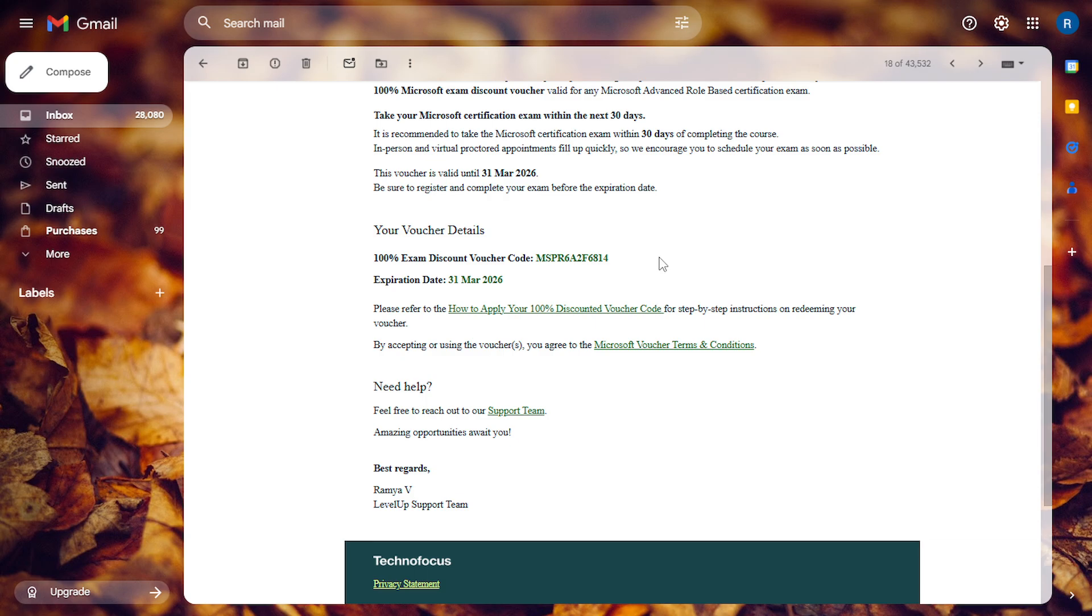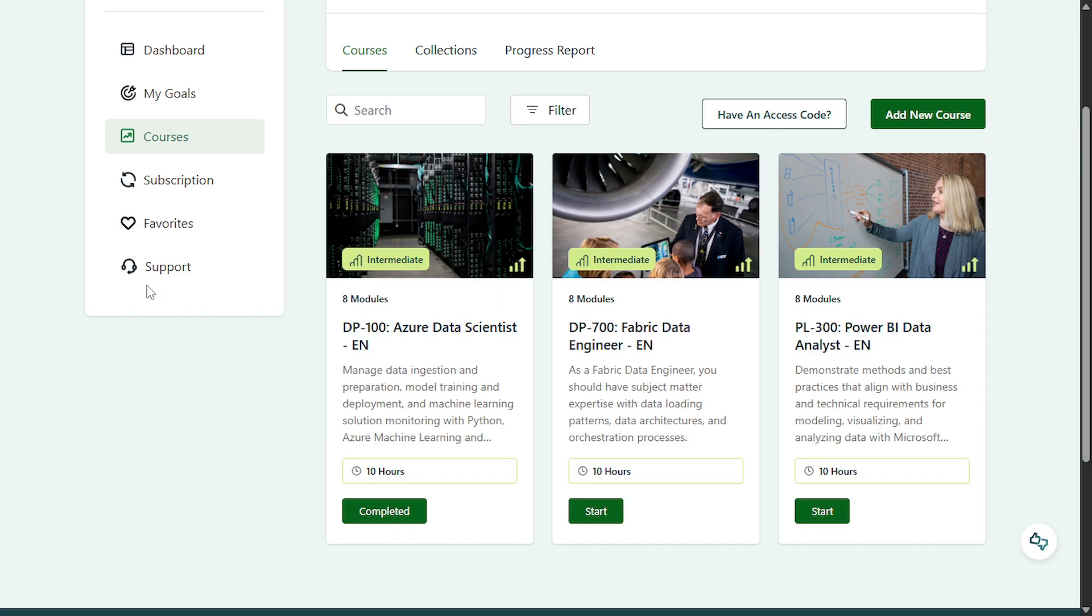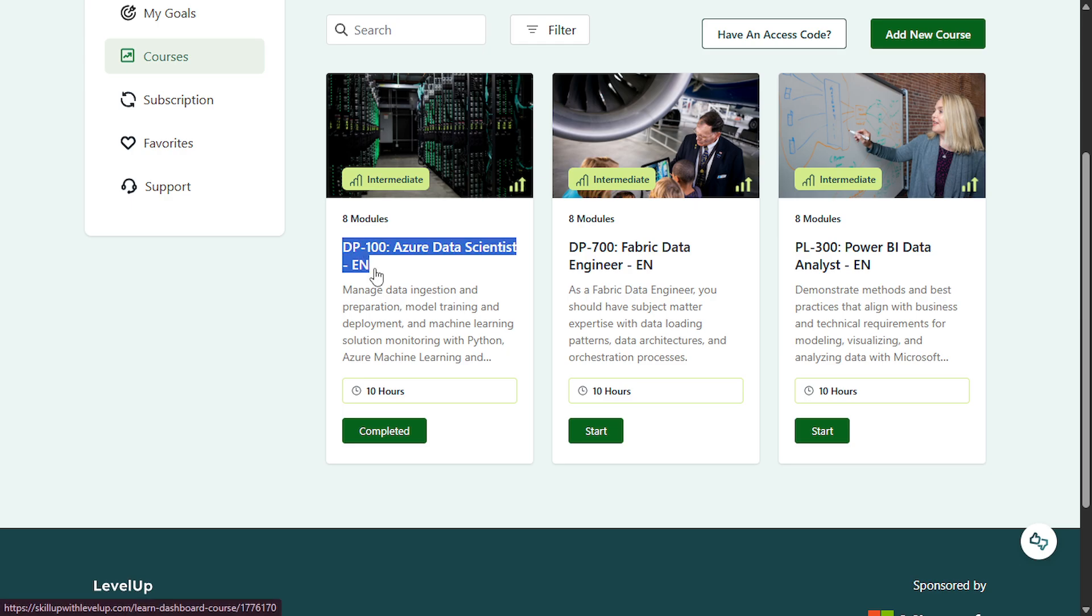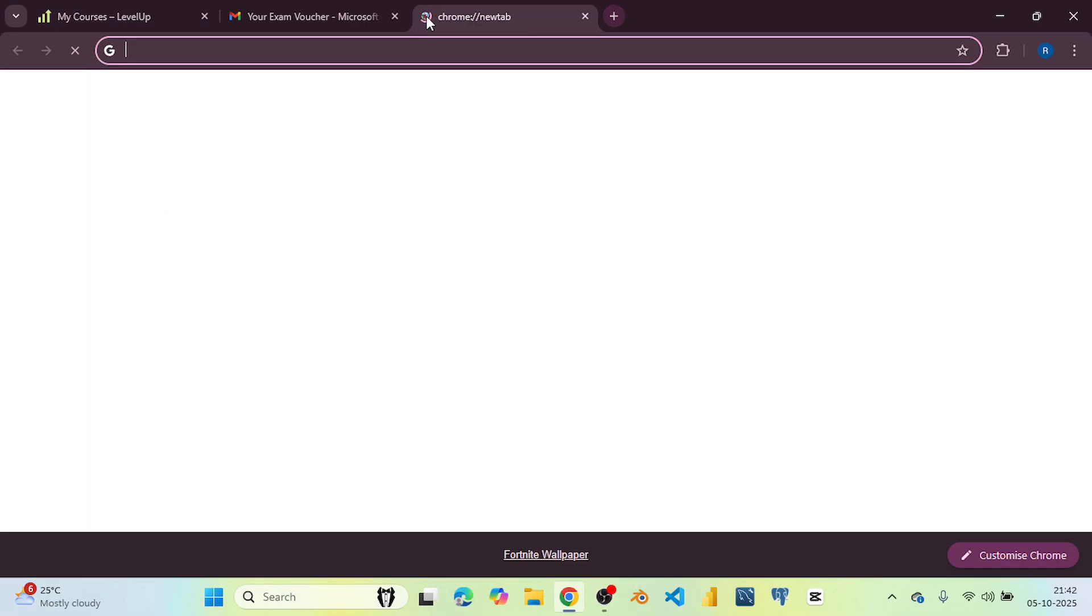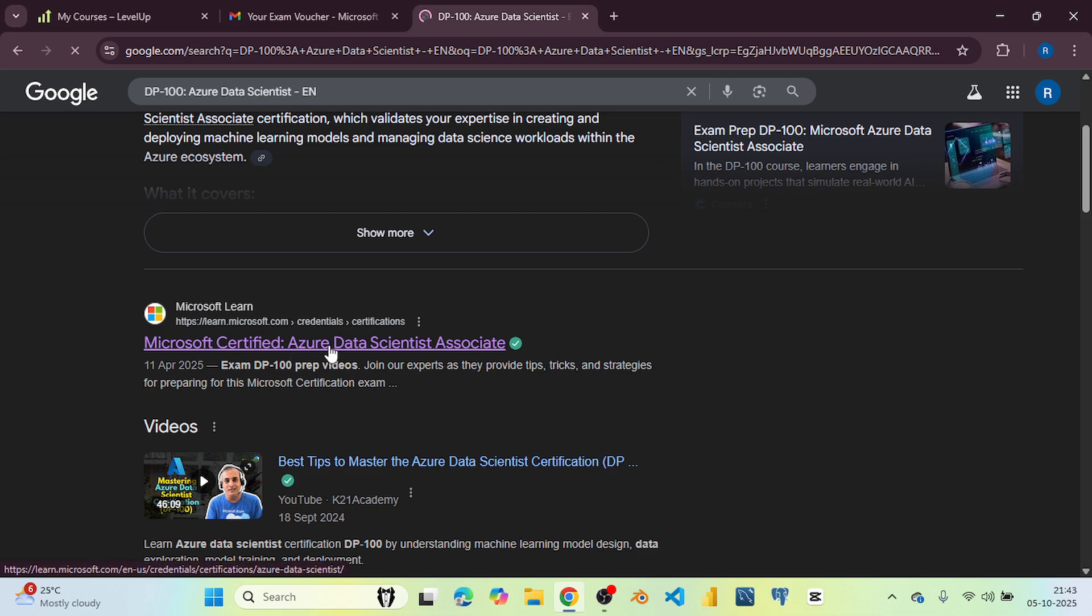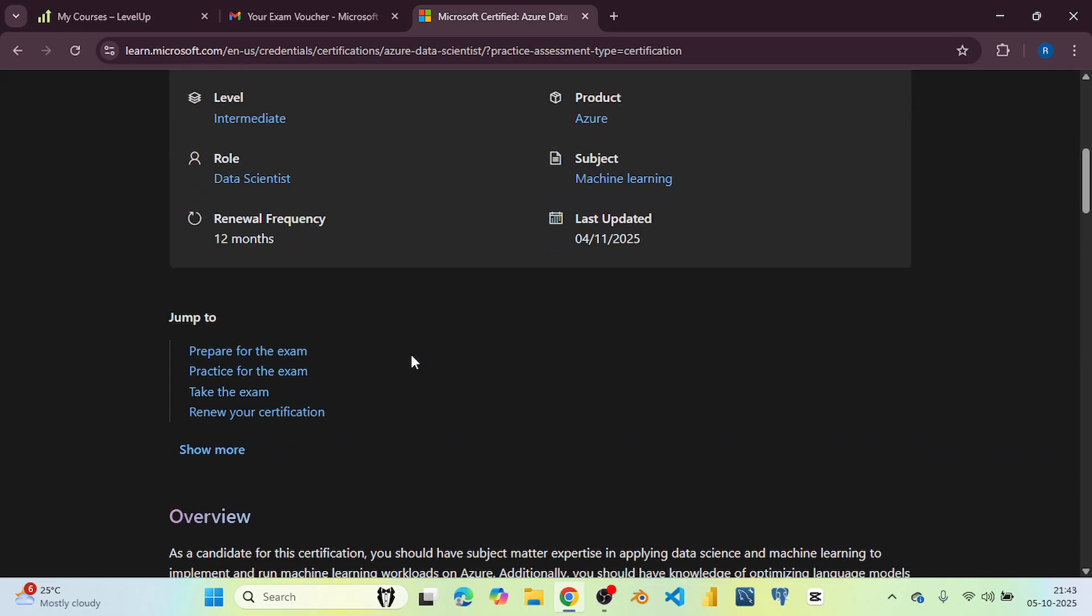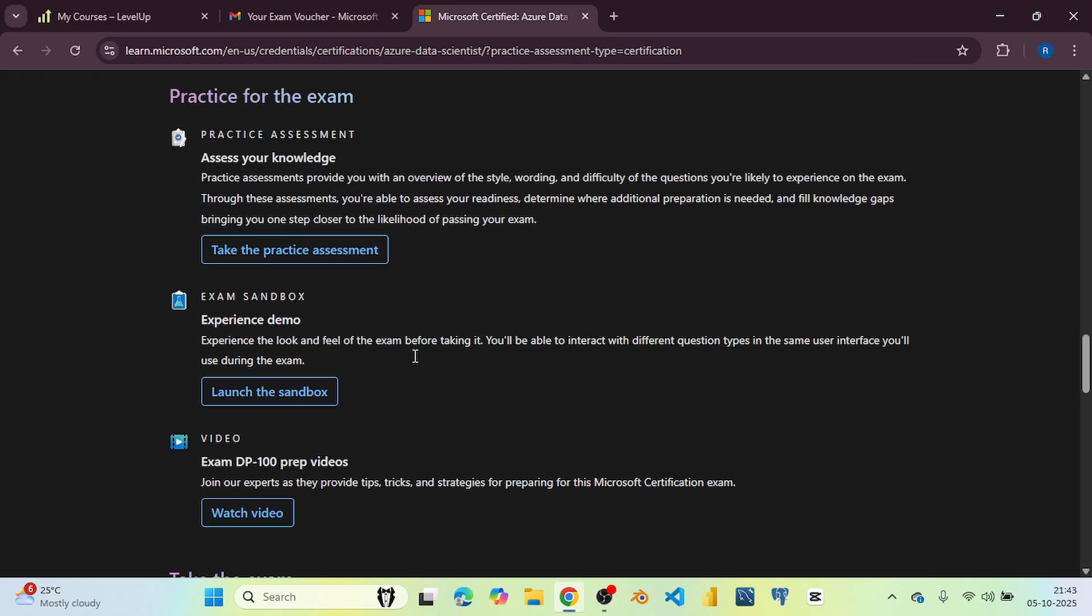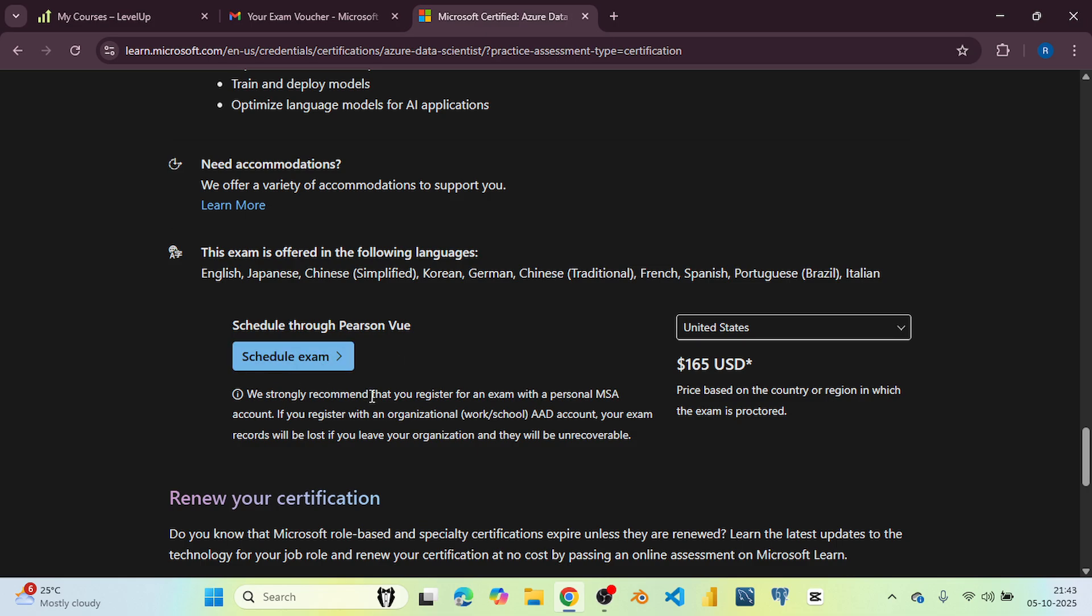Now I will tell you how you can schedule your exam. Copy the course name that you have completed and open this in a new tab. Click on this link. Then scroll down and here you will see schedule exam.